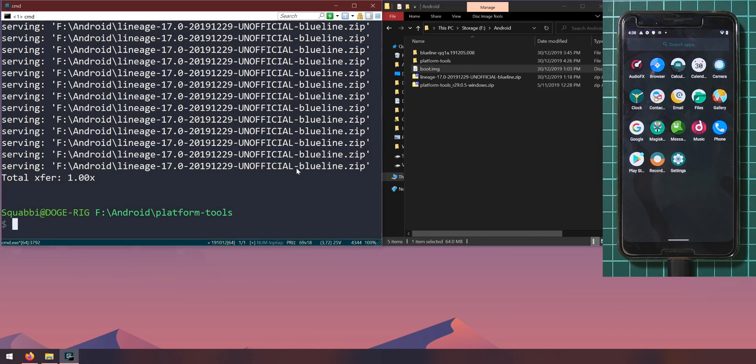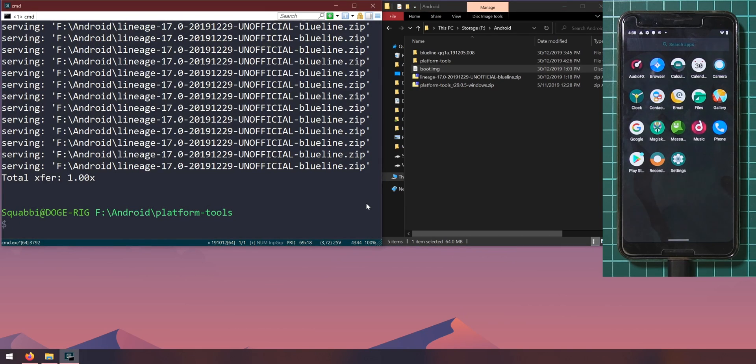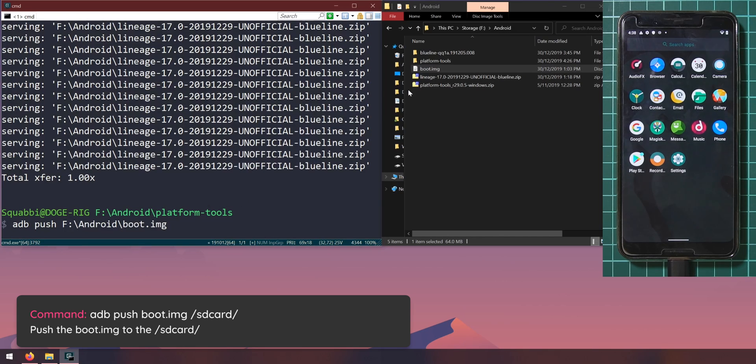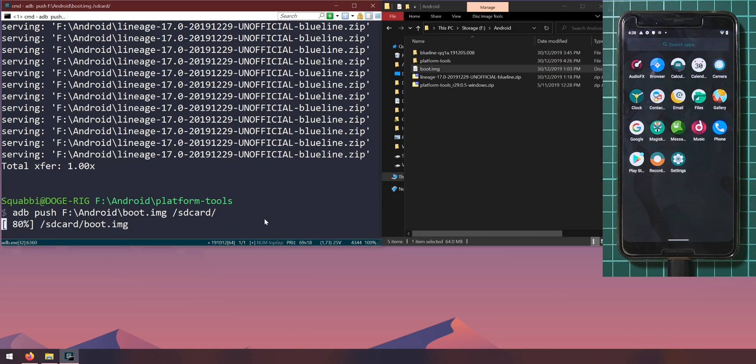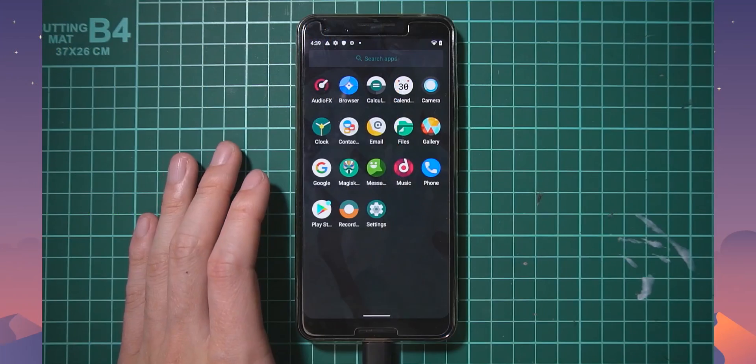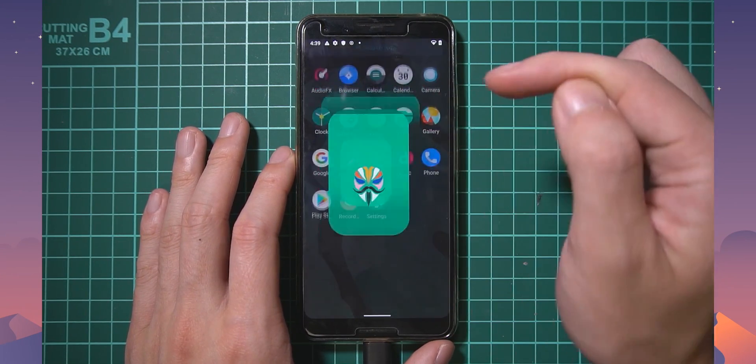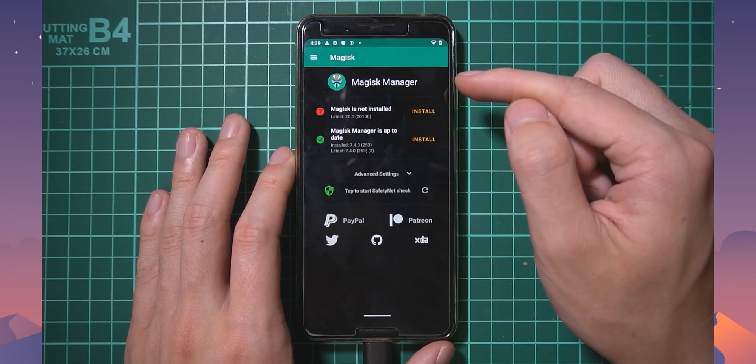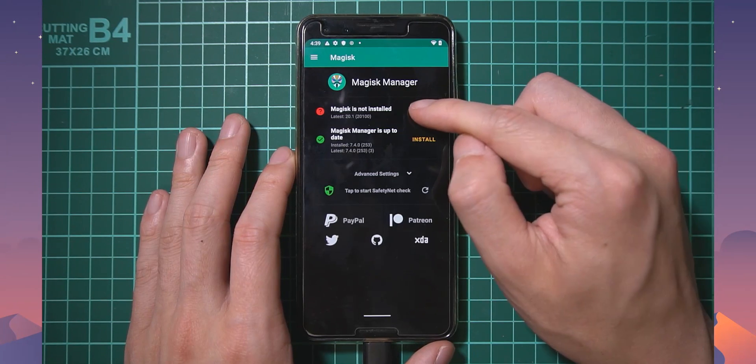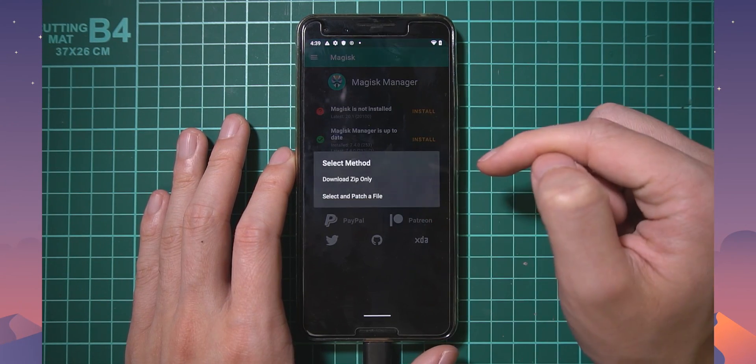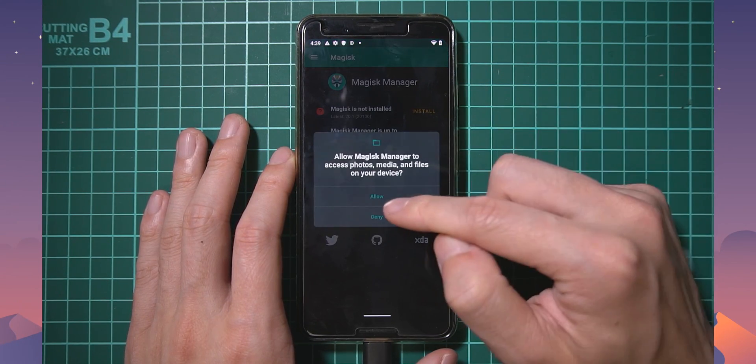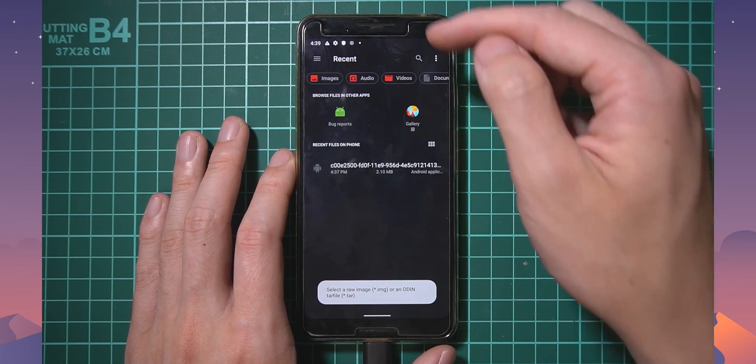Why don't we use adb to push this image to our sd card. We can type in adb push and then drag in the boot image and then type in forward slash sd card forward slash and copy that file to the sd card. Alternatively you can enable file transfer mode and copy that over. Let's open up magisk manager and you can see that magisk is not installed. Tap on install, tap install again and we're going to select and patch a file.